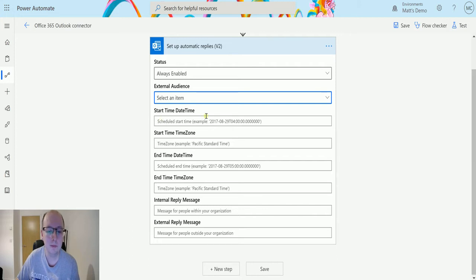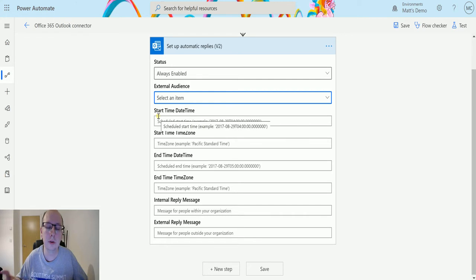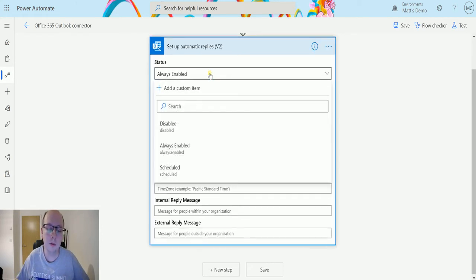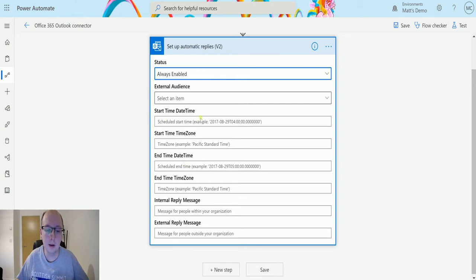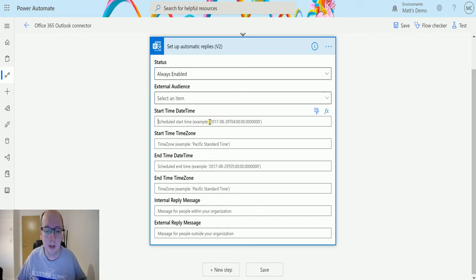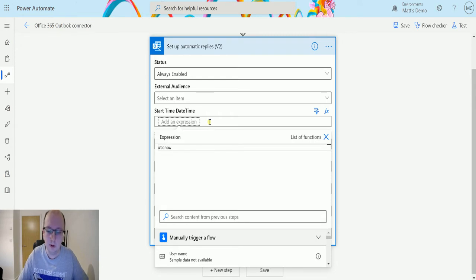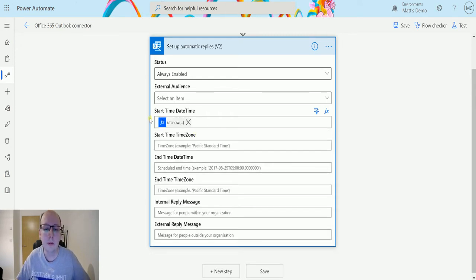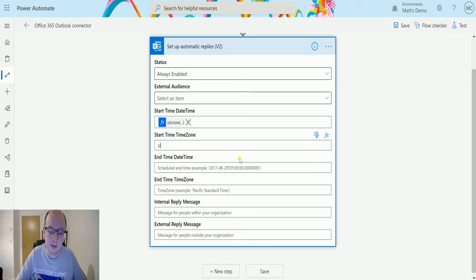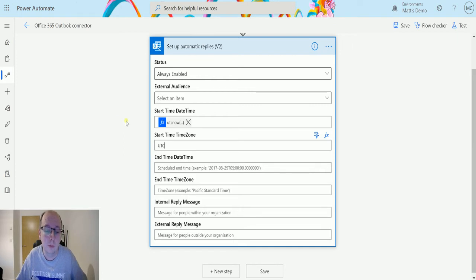Next we have start time date, start time zone, end time date, and end time zone. These apply when using a scheduled status. If I've selected 'Always Enable,' putting in a scheduled start and end time will be ignored — it will just always enable. For the start time I can use UTC Now, and for the time zone it gives Pacific Standard Time as an example. UTC works and is likely one of the standard international time zone formats.